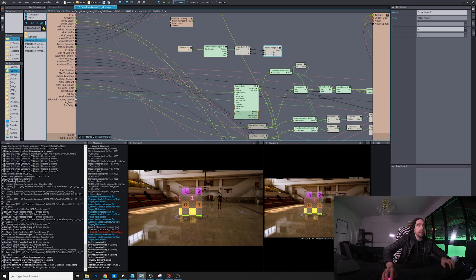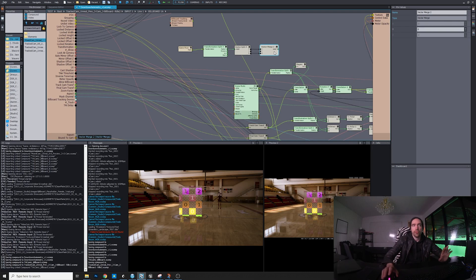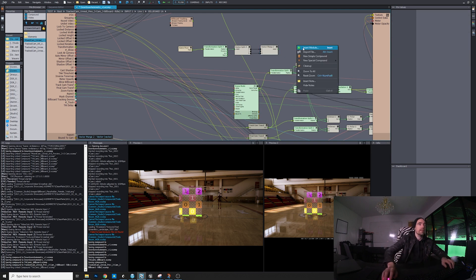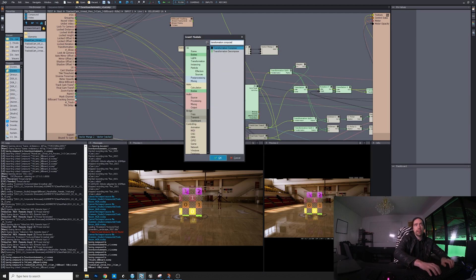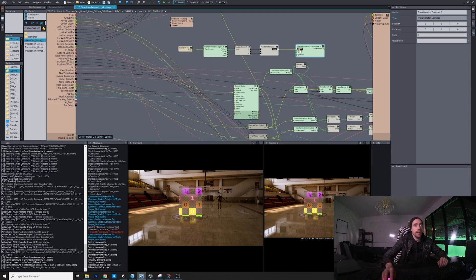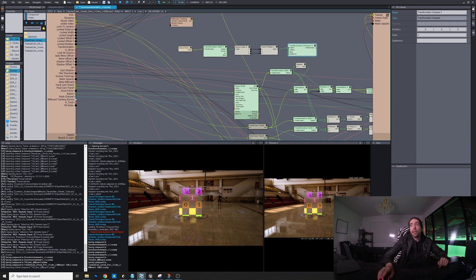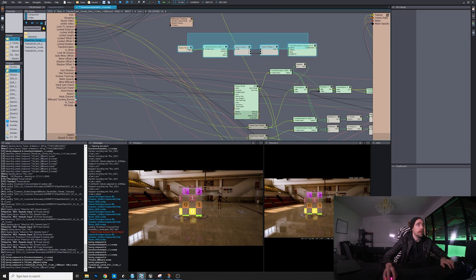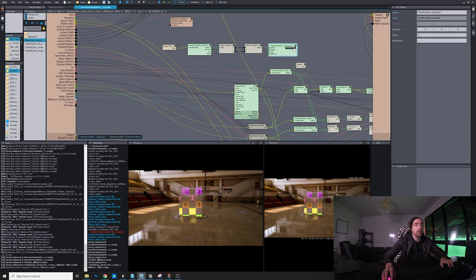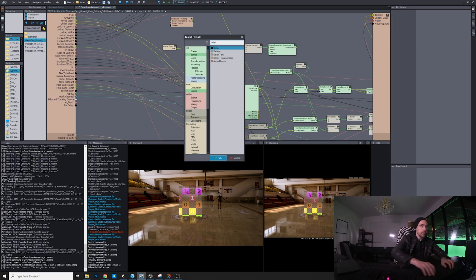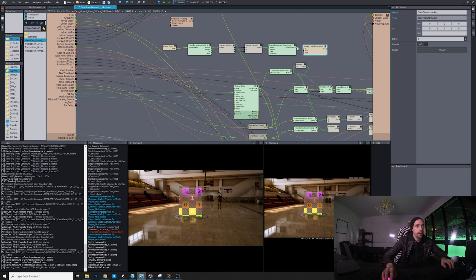We only want some of the positions — we want the depth and the left/right, not up and down. So do a vector merge and plug in X and Z, because in X-Symmetry Y is up, but in Unreal Z is up — maybe there was some mix-up in some software. Then compose the transformation data again into position. After that, we need to add a delay to the data because the tracking data comes in much faster than the video data.